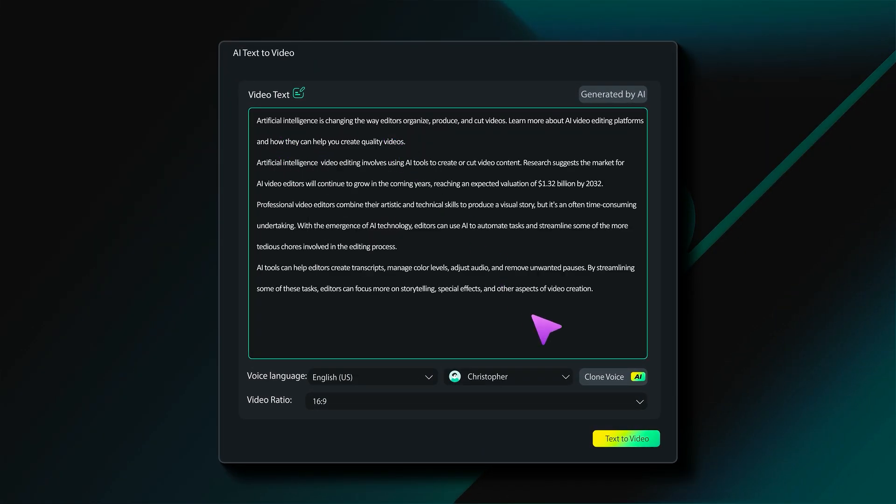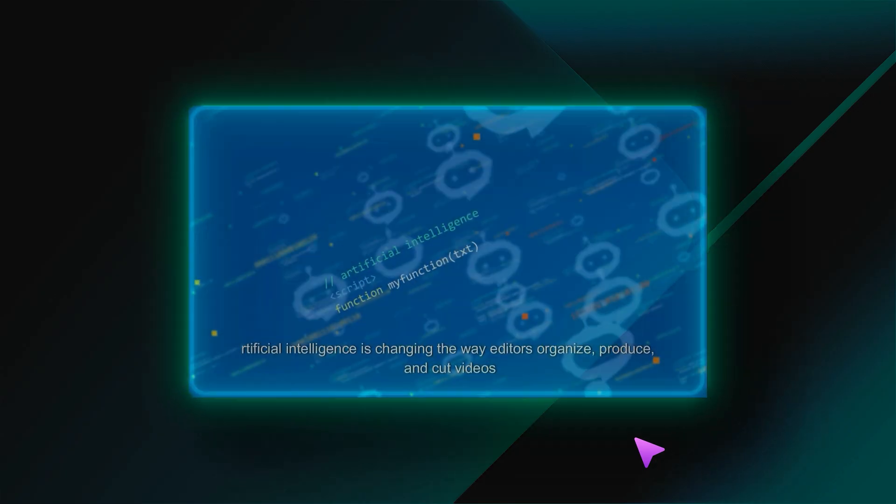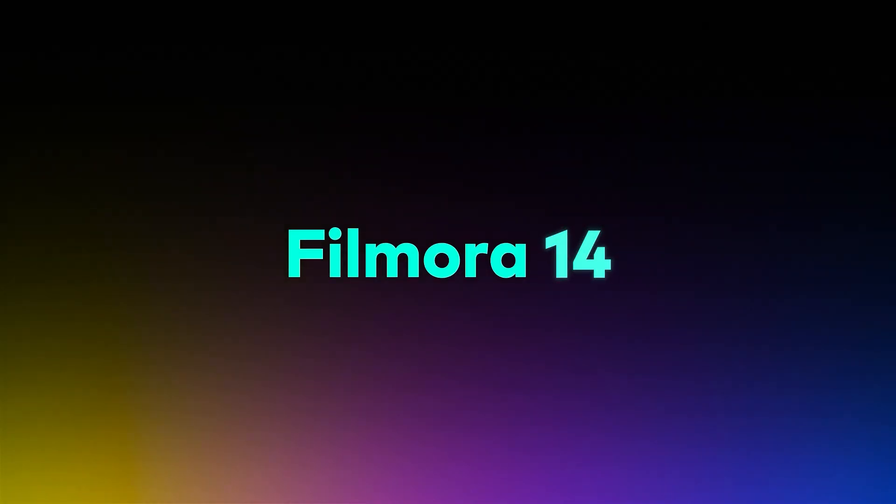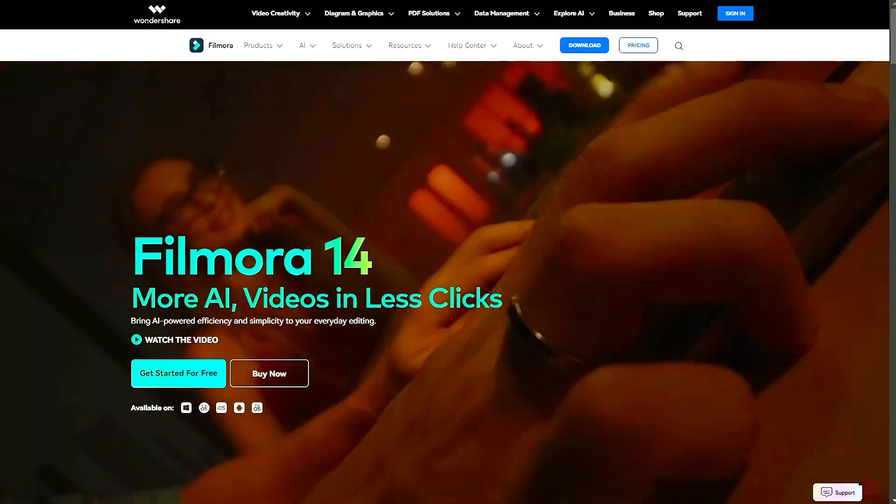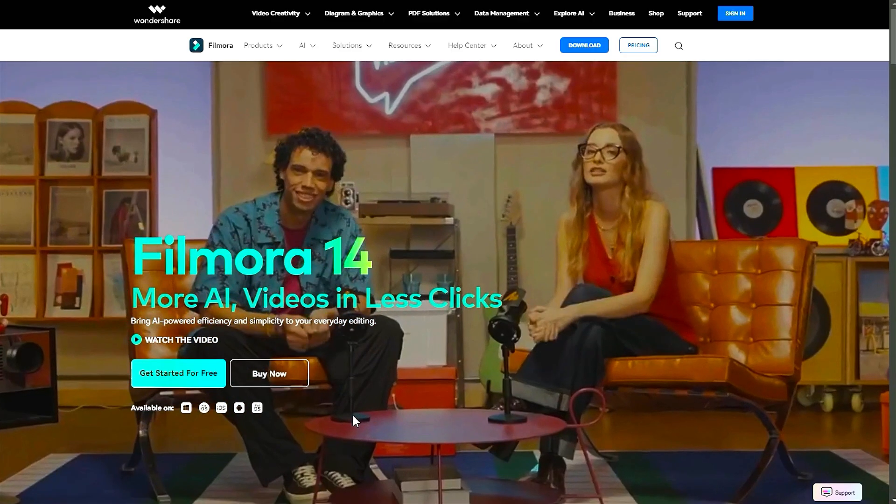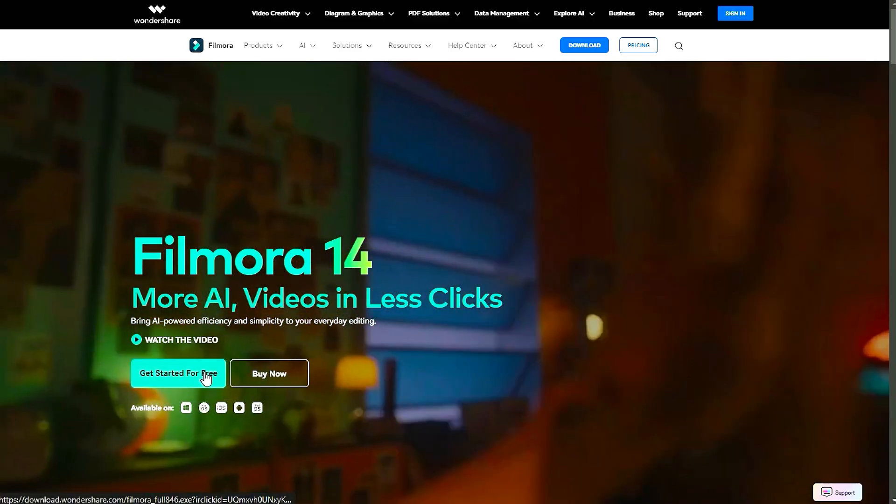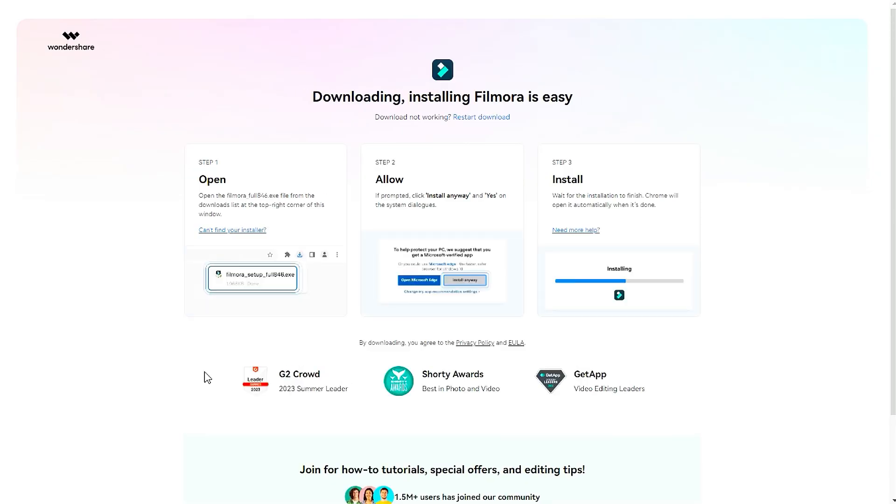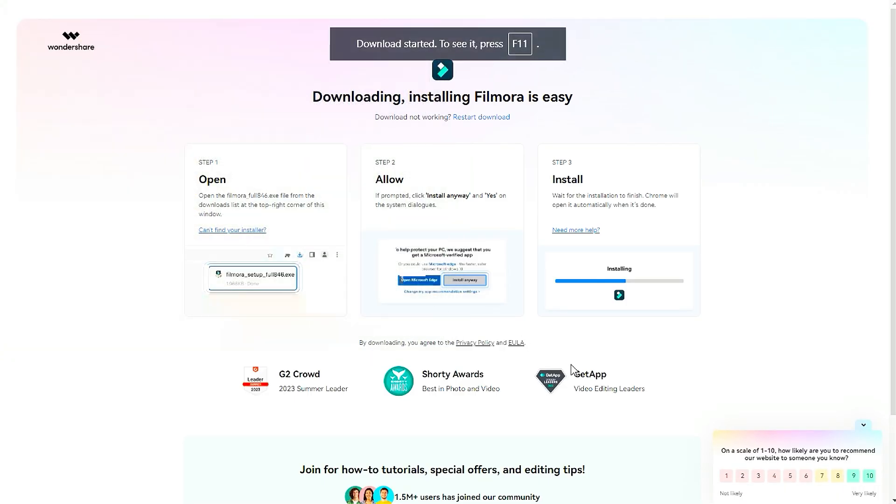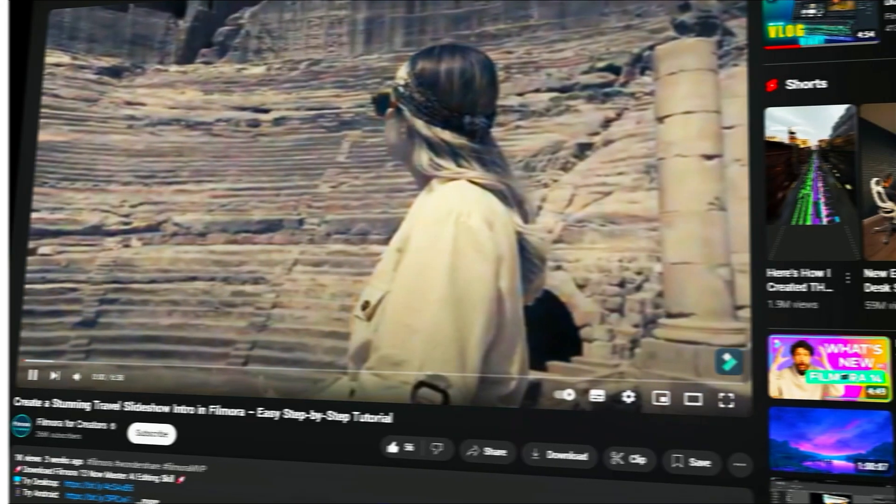If you want to become a pro at using this feature, make sure to keep watching! Before we begin, if you haven't already installed Wondershare Filmora, please visit the official website and download the latest version, then install it on your computer.